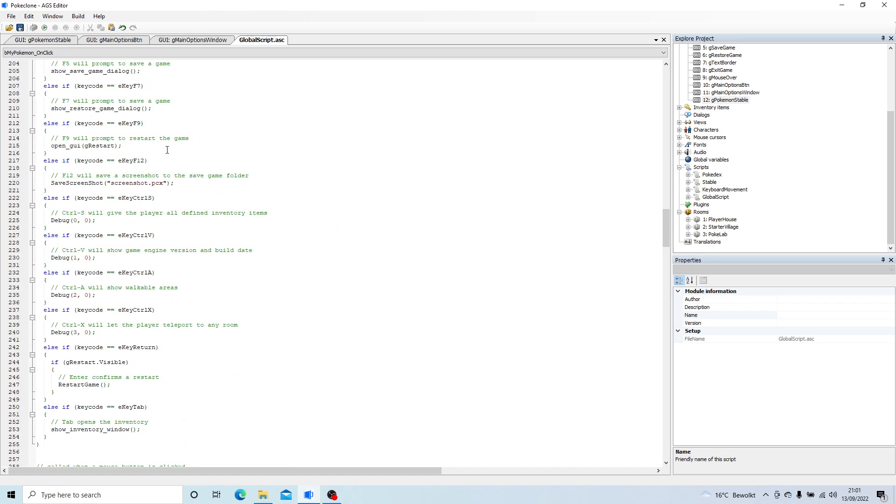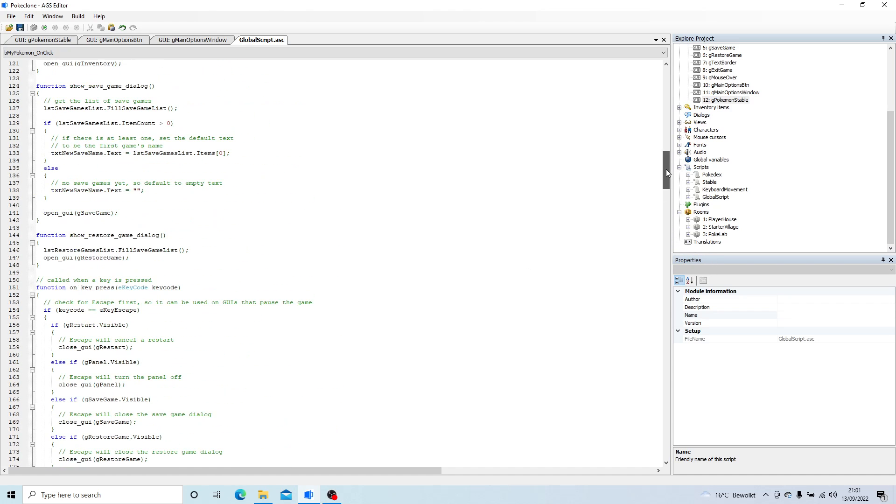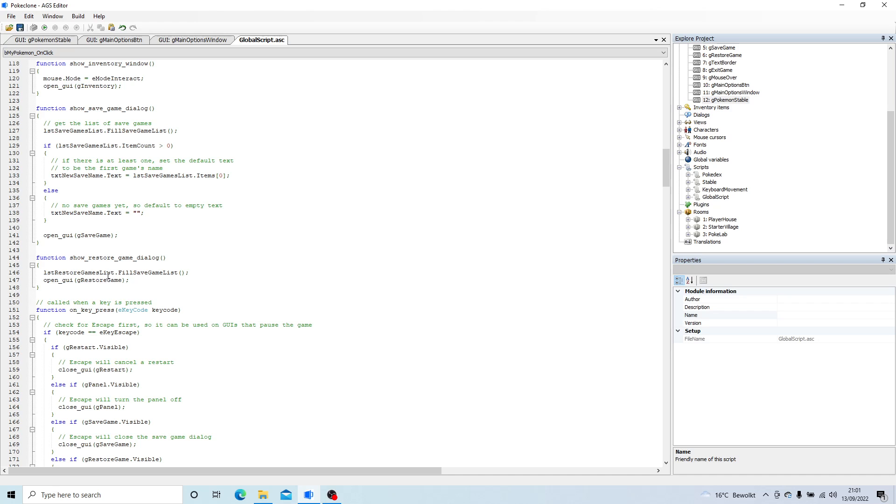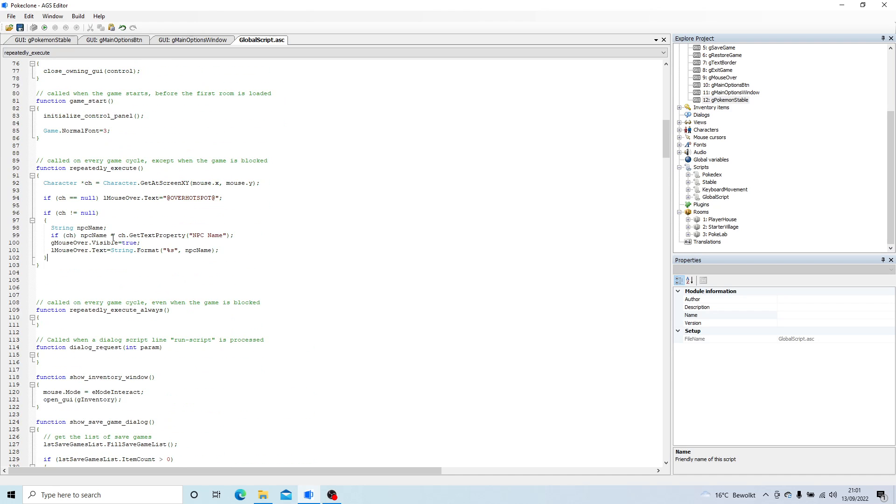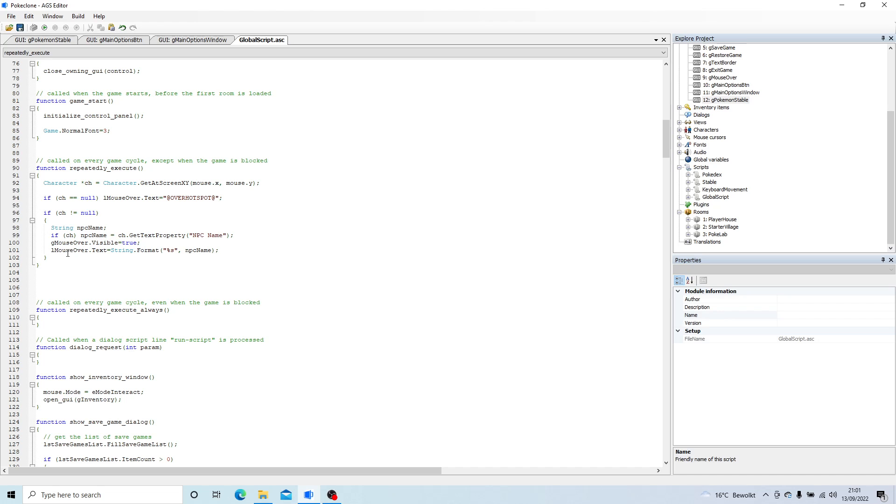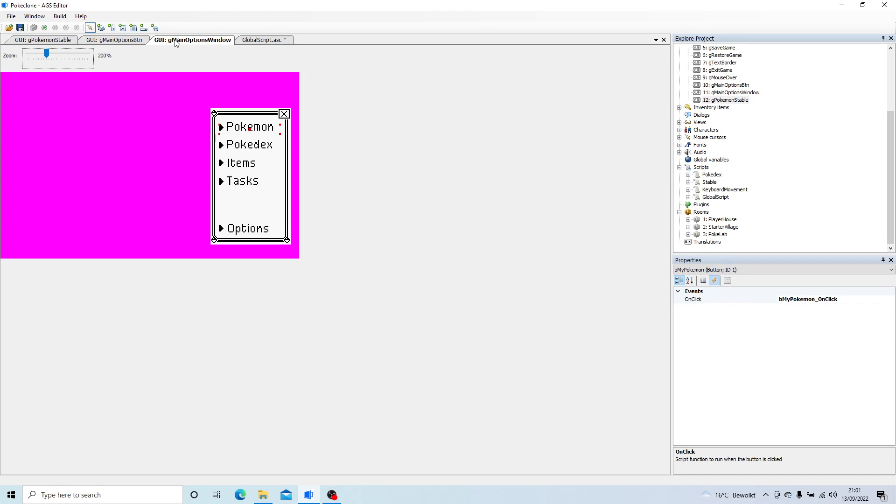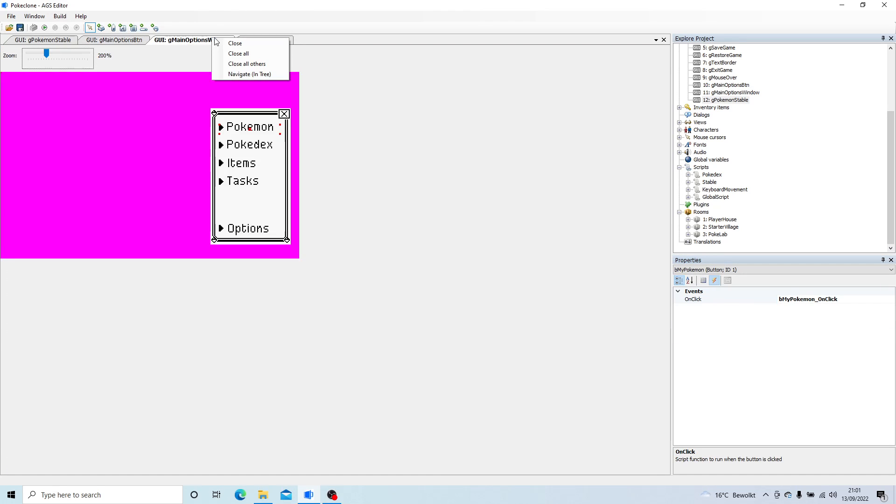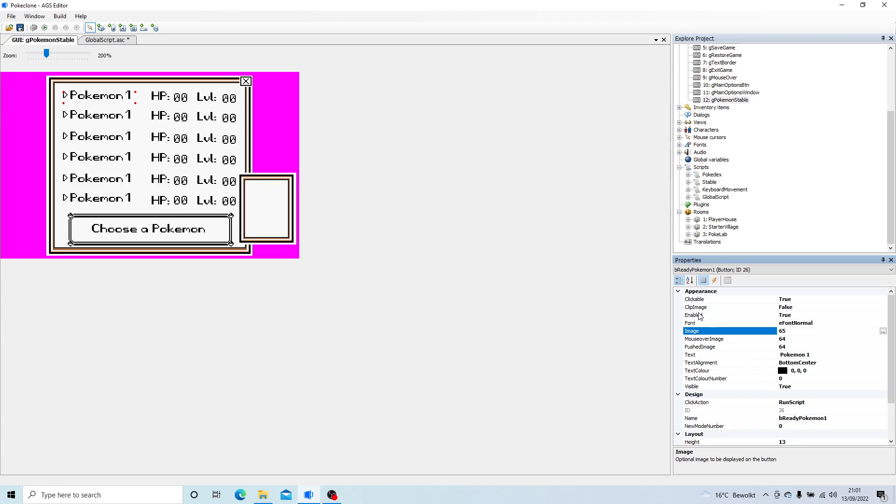So I'm going to do that in the global script. So if we go and find, they repeatedly execute. Okay, so called every game cycle except when the game is blocked, which is fine. So it's very easy to display information.